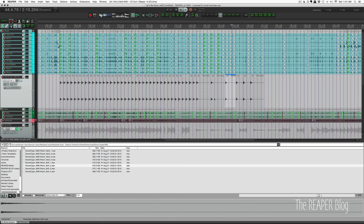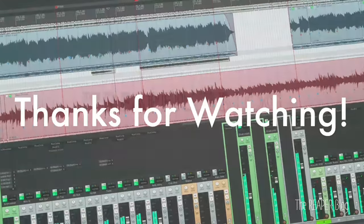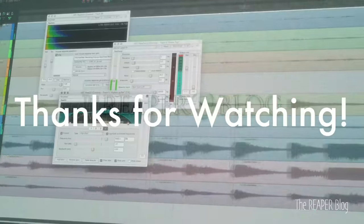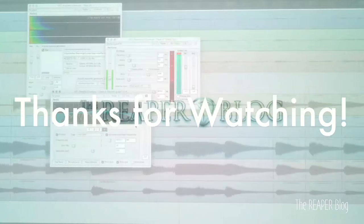Thanks a lot for watching. Please subscribe to the channel if you haven't already. Follow me on Facebook and Twitter. Support the Reaper blog through Patreon. Visit reaperblog.net for a lot more tutorials.